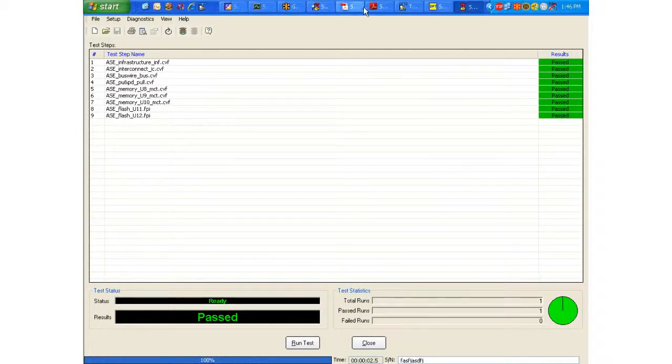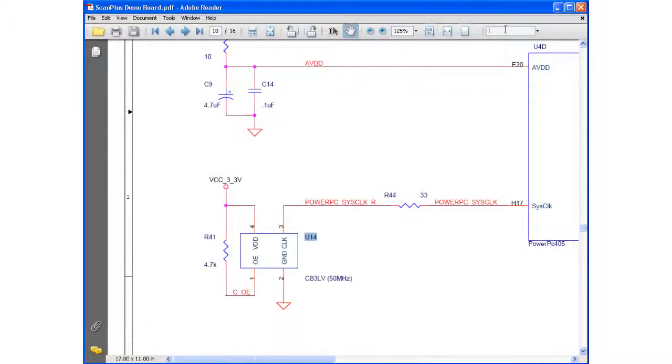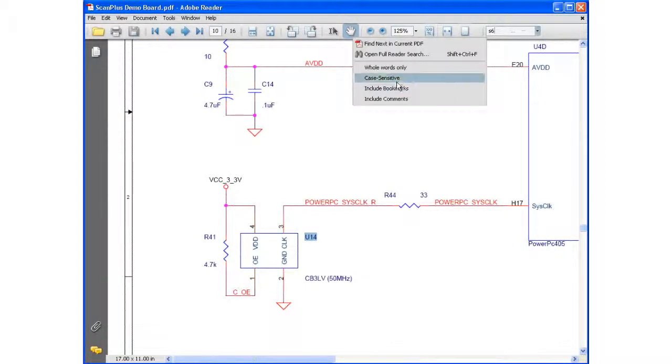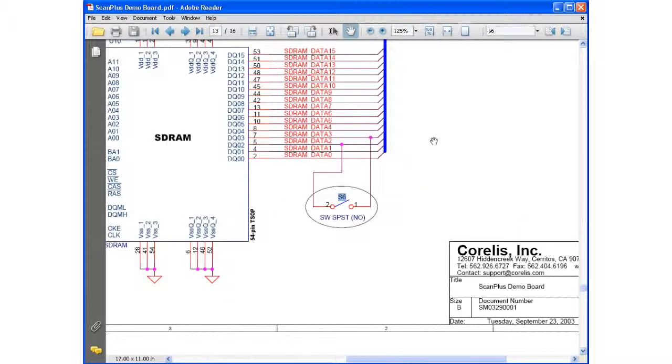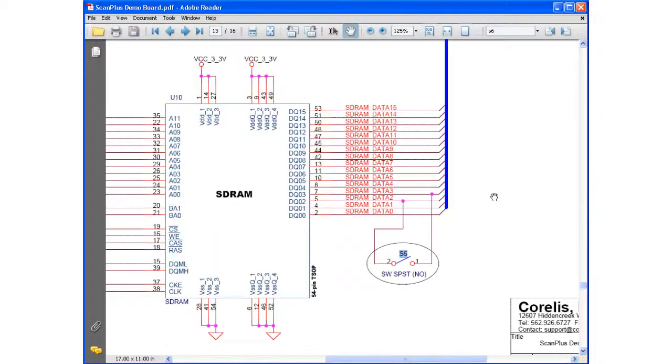Now, before I actually run the test, I'm going to go into the schematic and do a search for S6 so that we can get an idea of what we expect the failure to be.